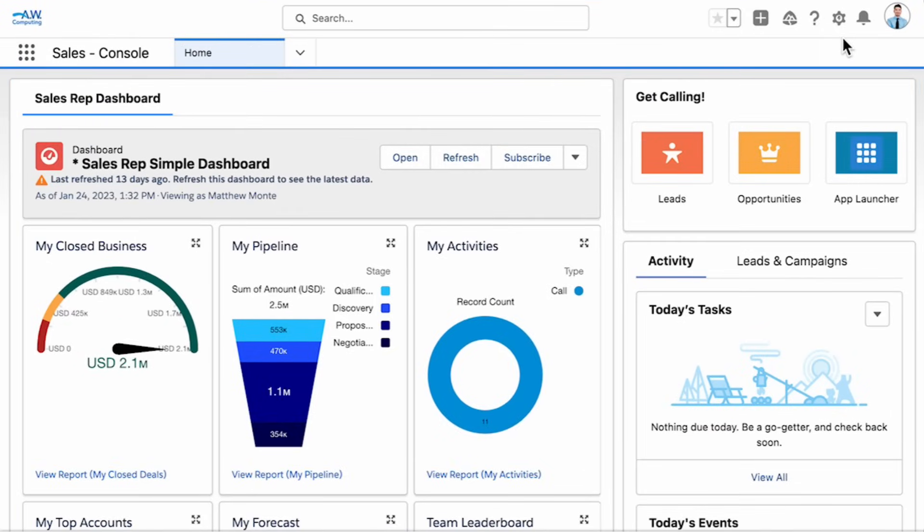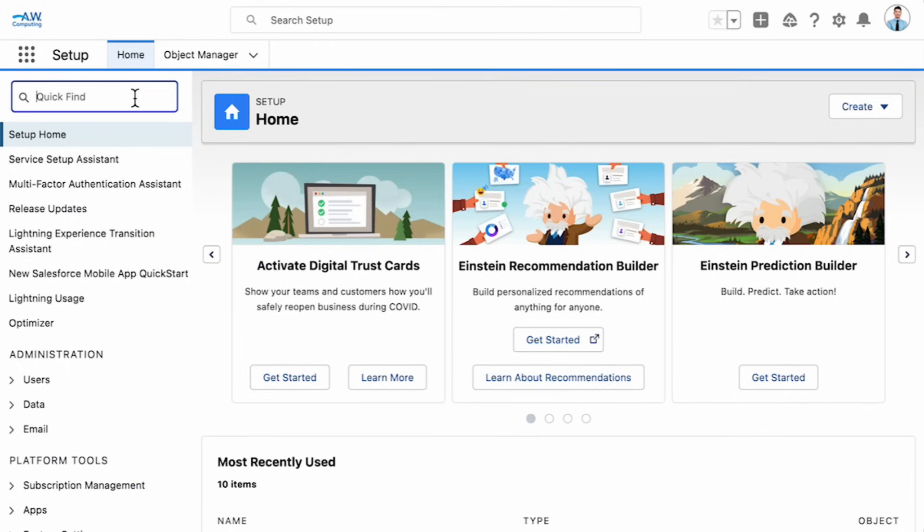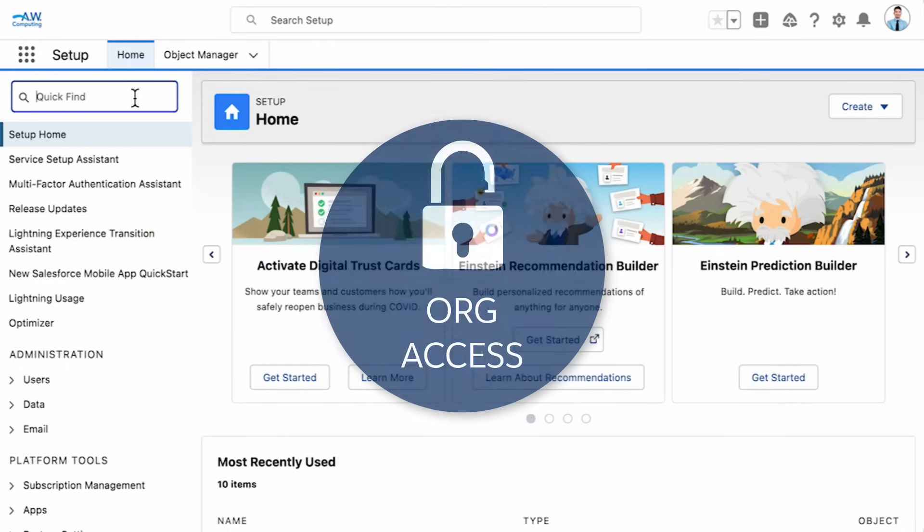We're logged in to their Salesforce org as the administrator. All the tools needed to give AW Computing the visibility and data access are located in setup. Let's start with the first layer of access control, organization access.